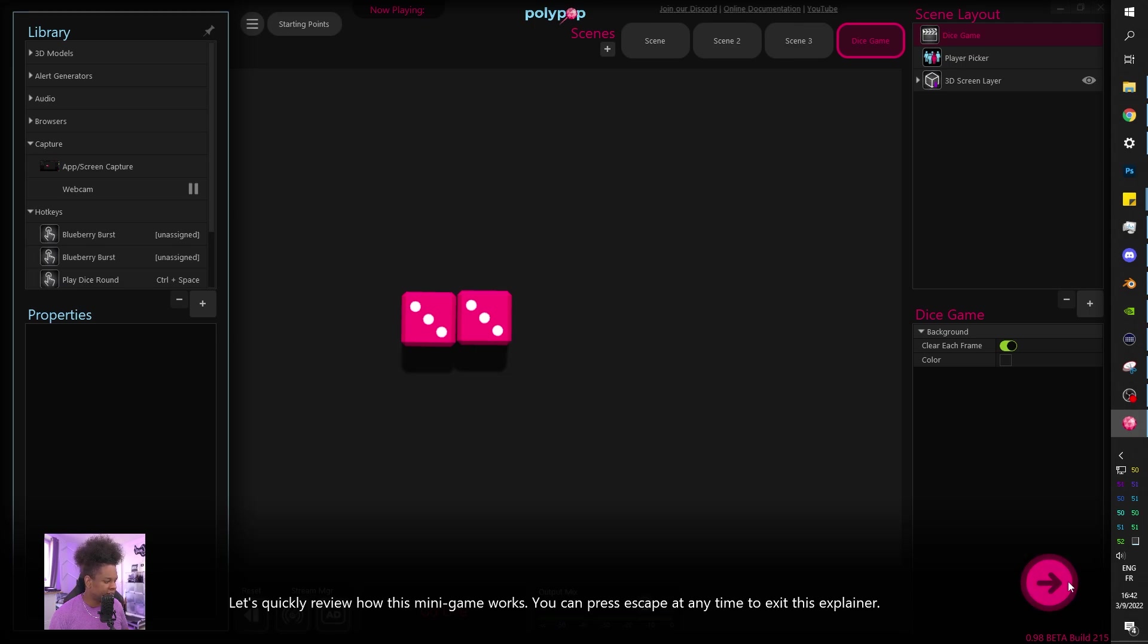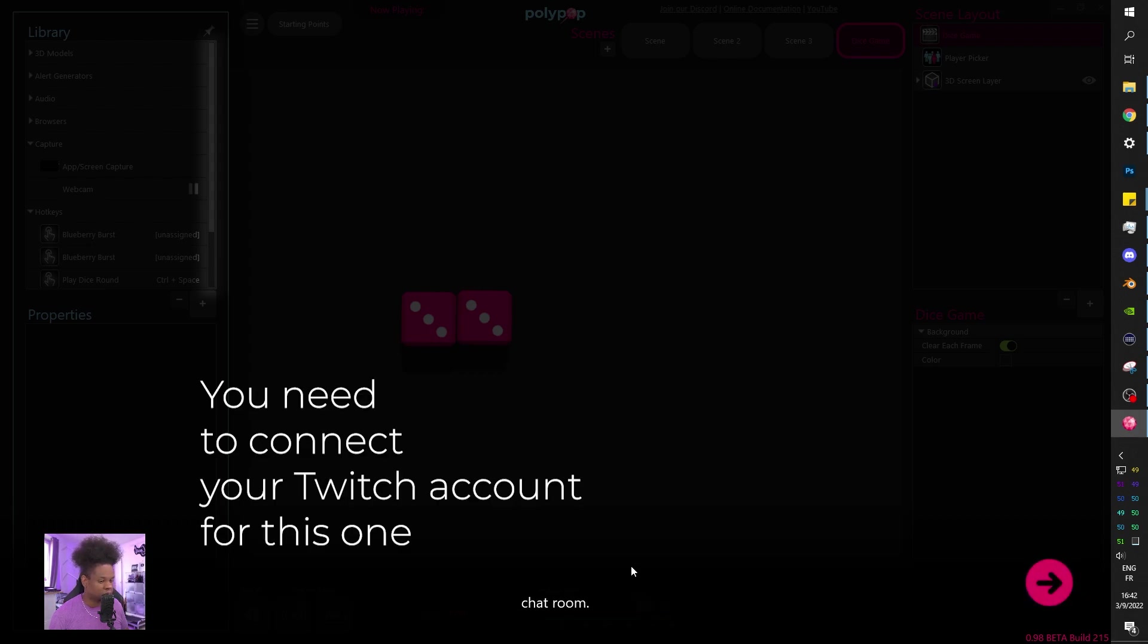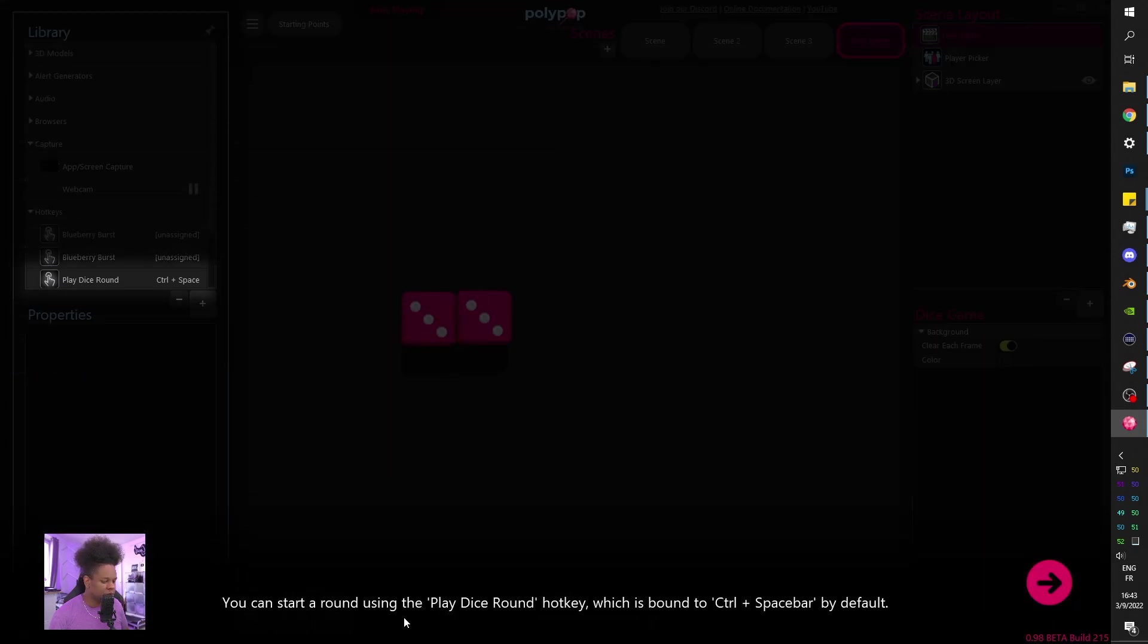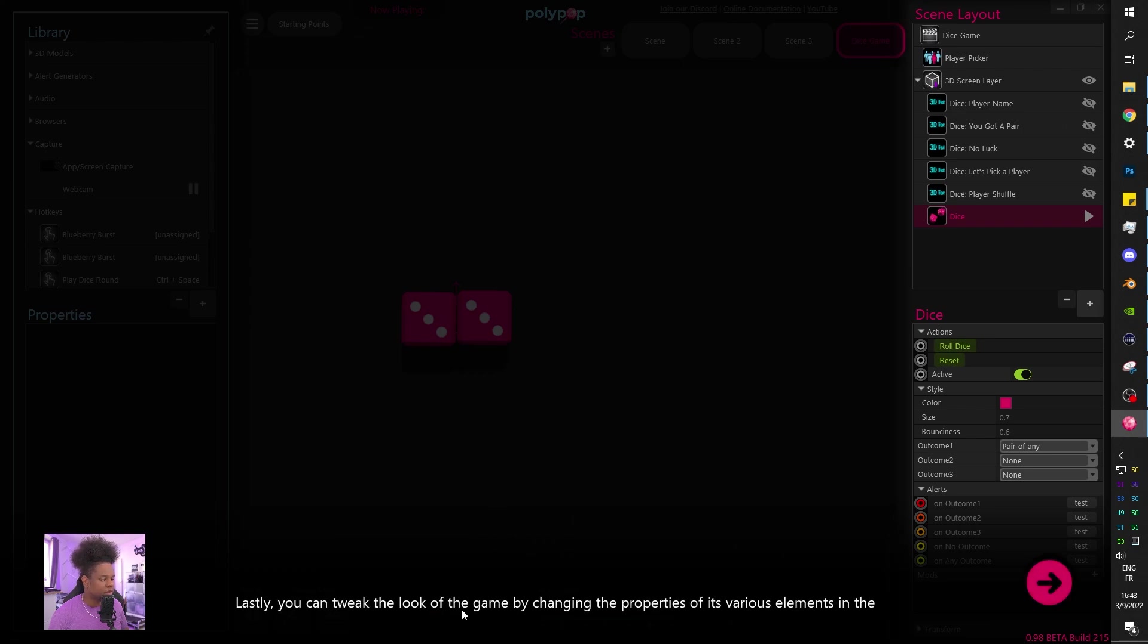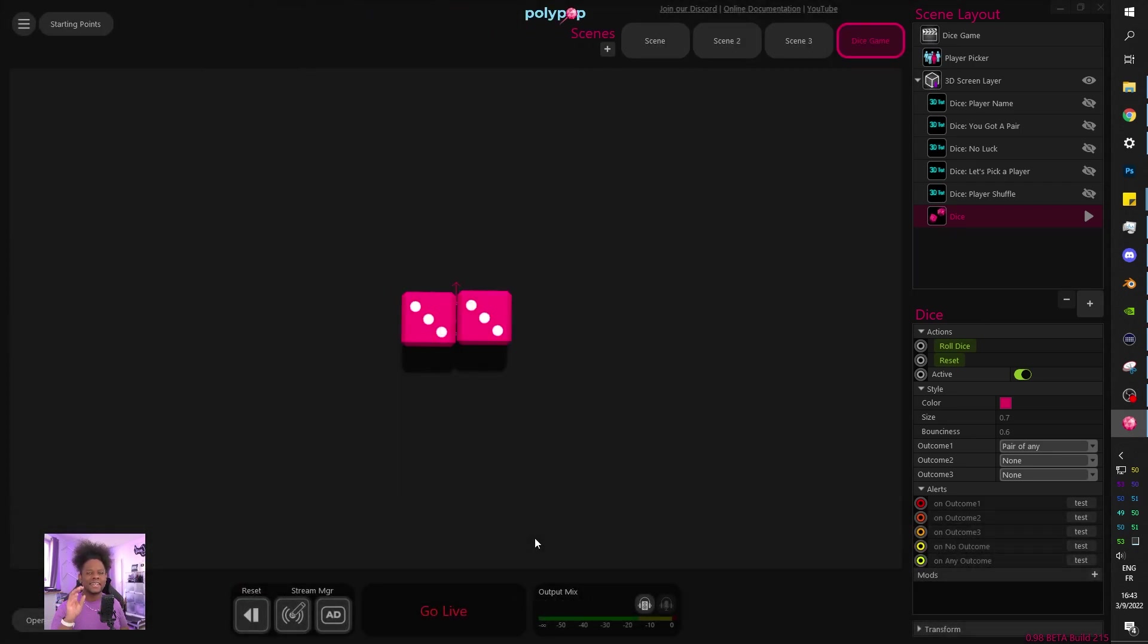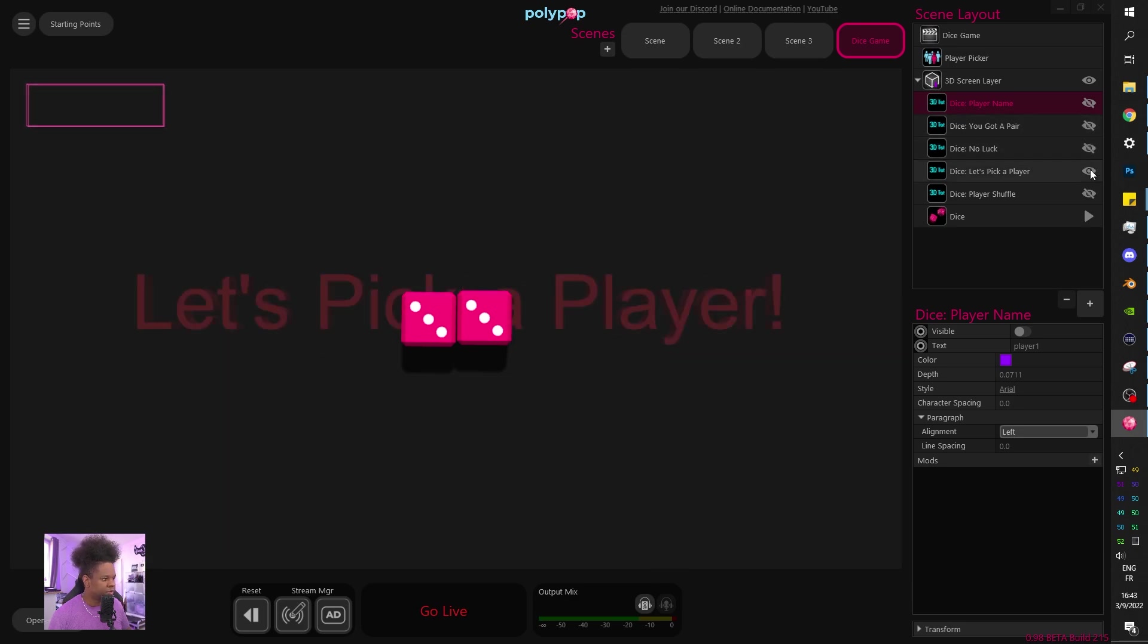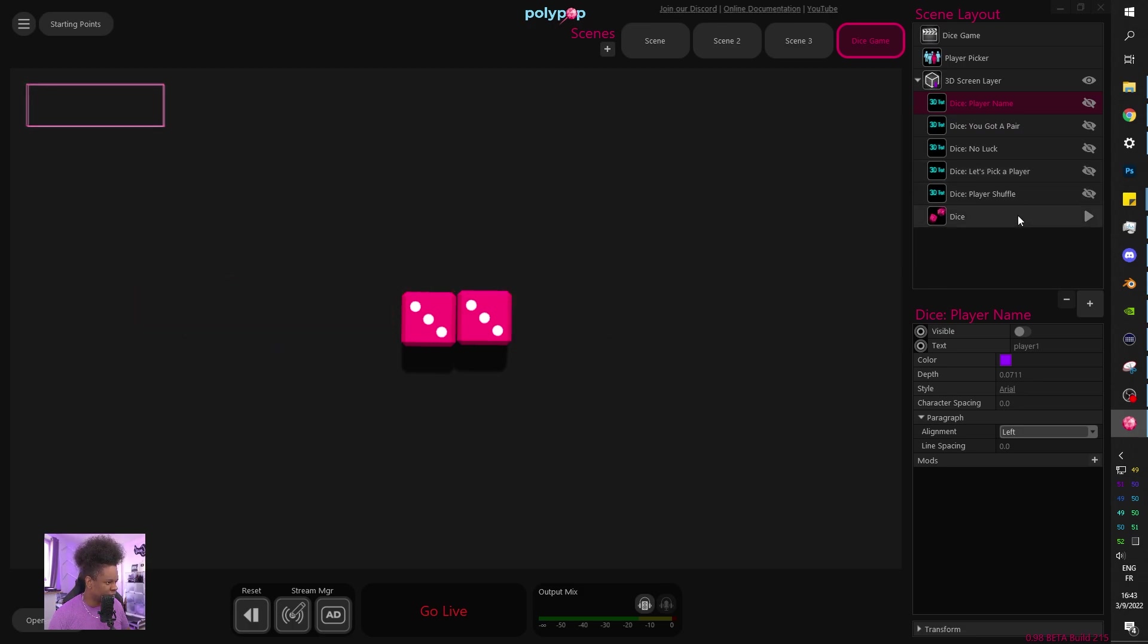You can click add and immediately it will open up a little bit of a tutorial. Let's quickly review how this minigame works. The dice minigame scene uses your connected Twitch account to get the list of all users in your channel's chat room. Whenever you play a round, the game will select a random user, roll the dice, and if the roll contains a pair of the same number, that user wins. You can start using play dice round hotkey. You can tweak the look of the game by changing the properties of its various elements in the scene layout. So this is basically a preset.